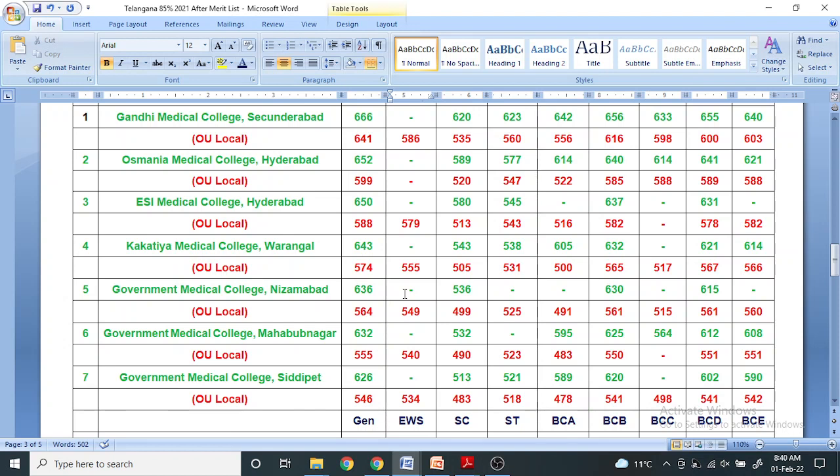In EWS category, if seats are not reserved but your score is equivalent to this, you will be selected. In some colleges there is no EWS reservation due to any region.